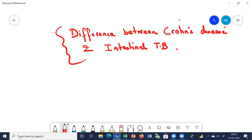When you palpate the abdomen, there are chances in both cases that you can find a mass. In Crohn's disease, this is because the inflamed loops of intestine become adherent to each other. In intestinal TB, it can be due to enlargement of the lymph nodes, which can give the sensation of a mass on palpation. So an abdominal mass is a possibility in both conditions.